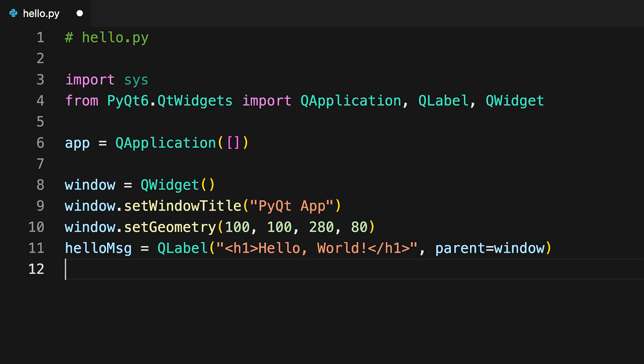QLabel objects can display HTML formatted text, so here the text is formatted as an H1 header to make it larger on screen. Finally, you use move to place helloMessage at the coordinates 60, 15 on the application's window.